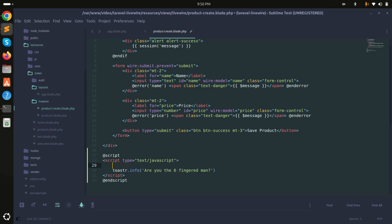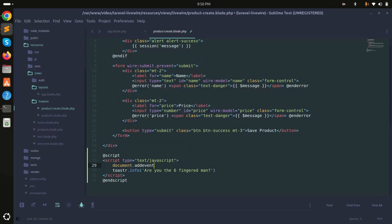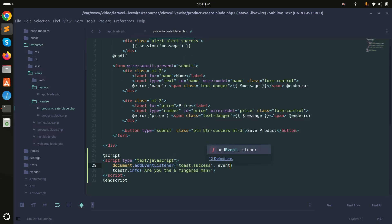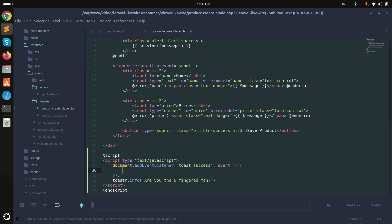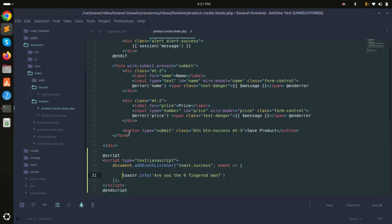To do that I'll add an event listener. I'll say document.addEventListener and listen for the event 'toast.success'. The documentation shows there is also success, warning, and error available as toast types.